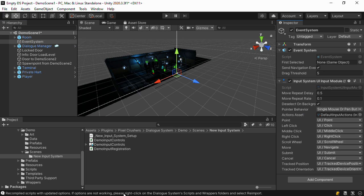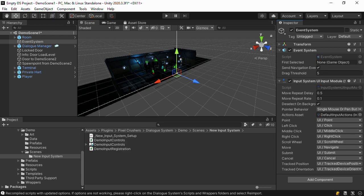Finally, you'll need to create a C Sharp script that registers your input system actions with the dialog system. This tells the dialog system how to access input system actions. Note that for the dialog system, you do not need a player input component.